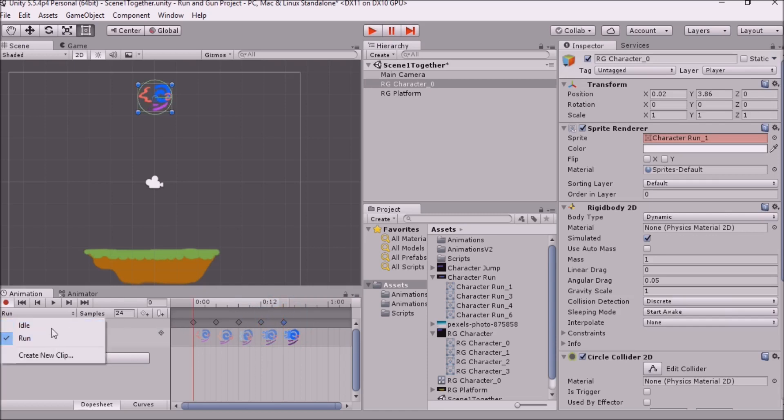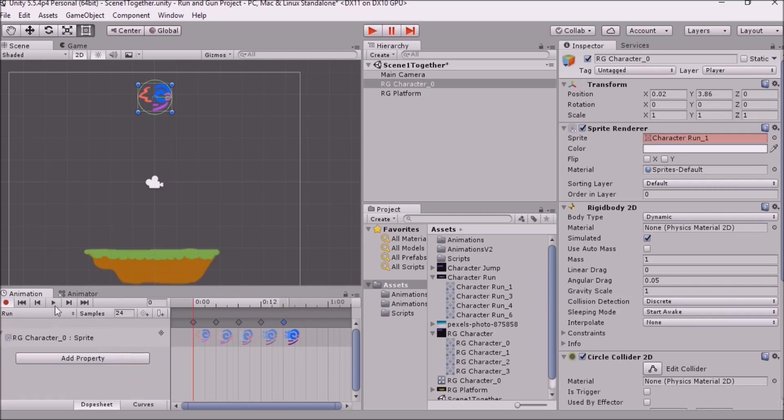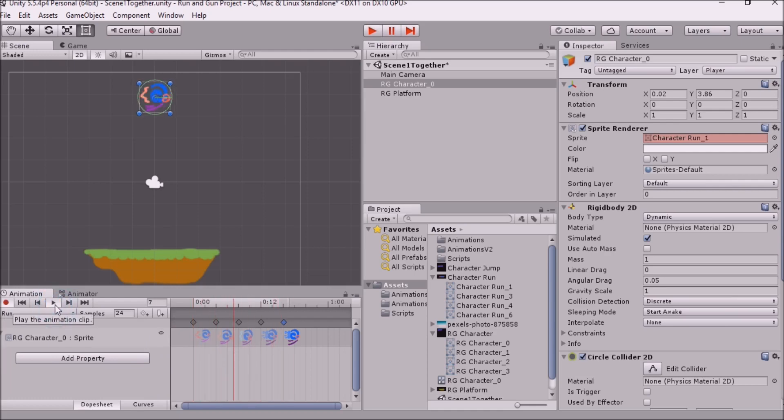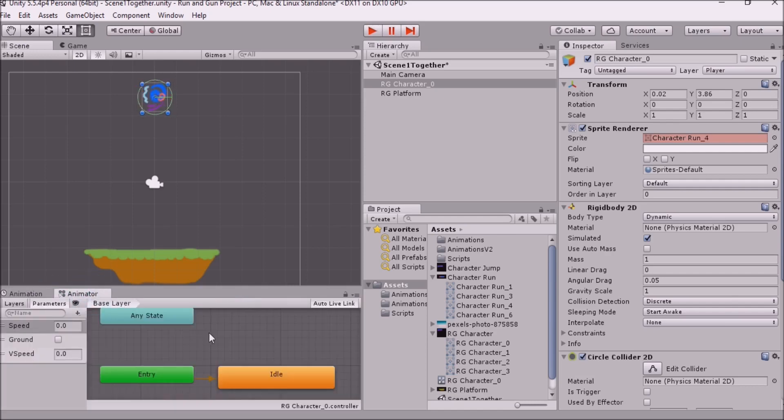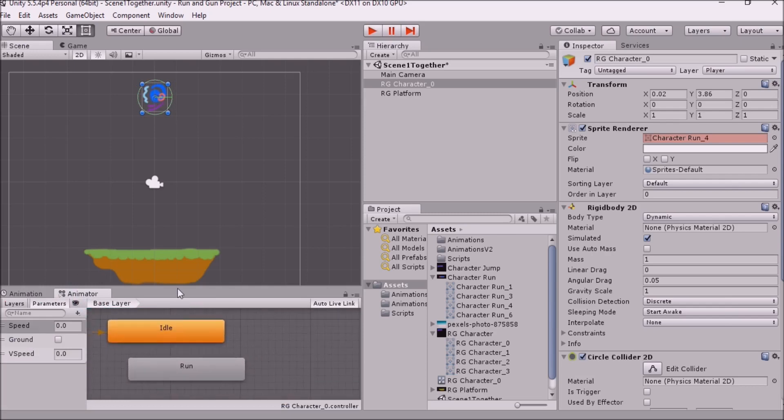And now because I've selected this animation or just been working on it, I can preview it from here without having to start the game, which is really helpful for me because my computer is an absolute potato. And we see that our running animation is playing out.